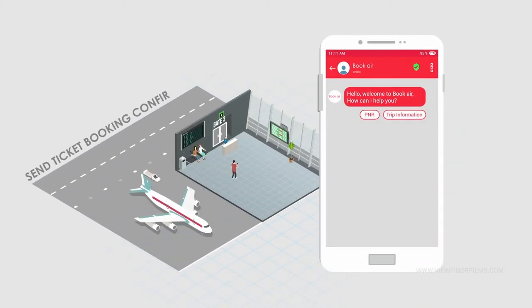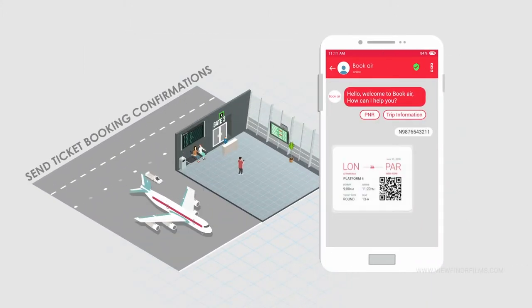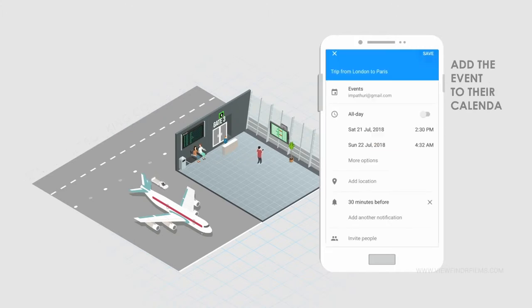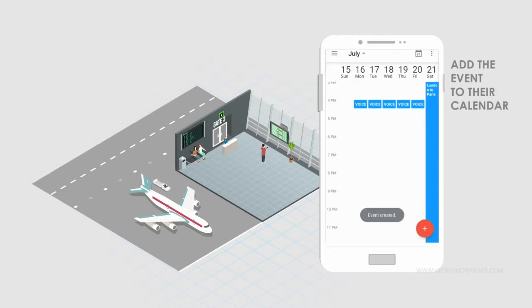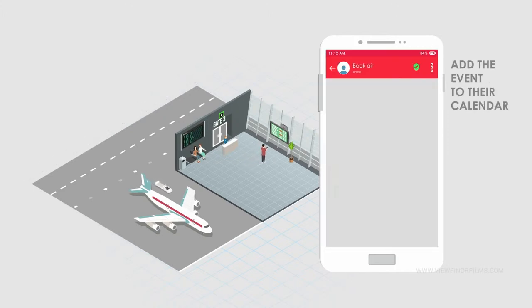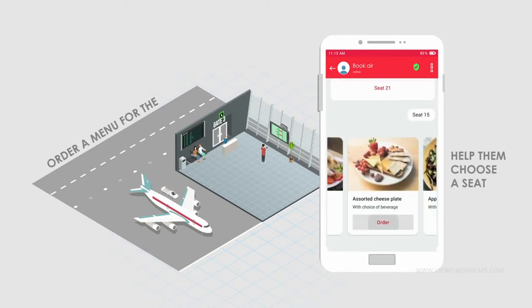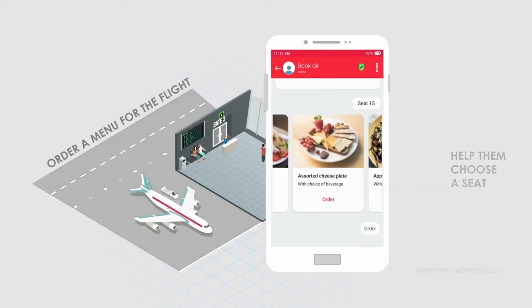Send ticket booking confirmations. Add the event to their calendar. Help them choose a seat and order a menu for the flight.